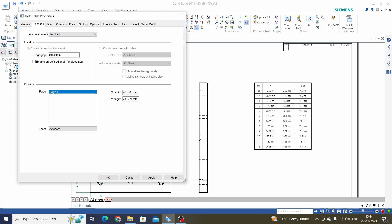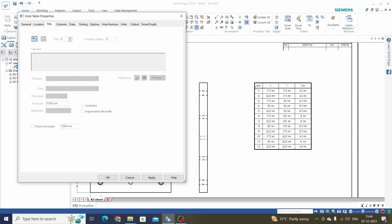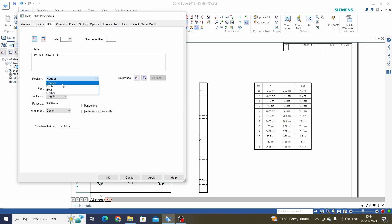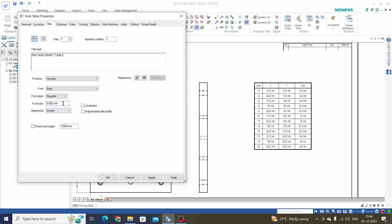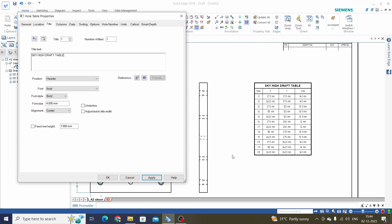The next option in Properties is Title. Here we can add a title for this Hole Table — just click on Add Title and enter a name, for example 'Sky High Dot Table'. Here we have position options: Header, Footer, Both, and Either. We will keep these two as Header. We can select the font, tile size, underline or not, and alignment — center, left, or right. We will keep this at center and click Apply. We can see the title block has been added to the Hole Table.